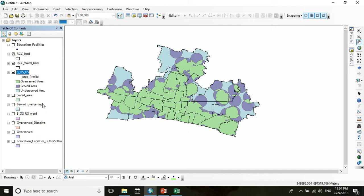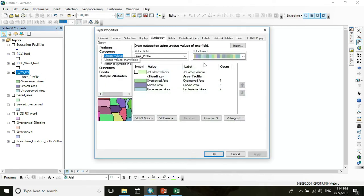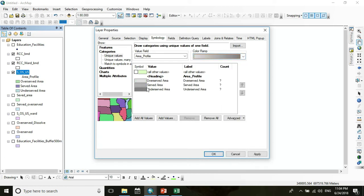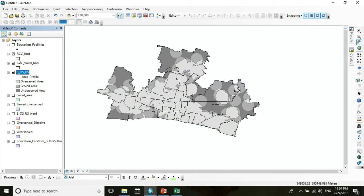For making a layout of a map, first you have to change the symbolism. I basically use three layers. First, go to area profile and change the color ramp — I want to use this color ramp and press OK. Now you can see the RCC one boundary and RCC Russia City Corporation boundary.